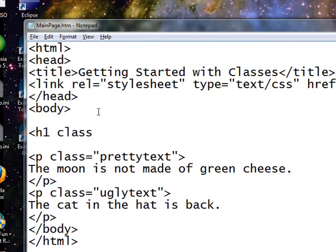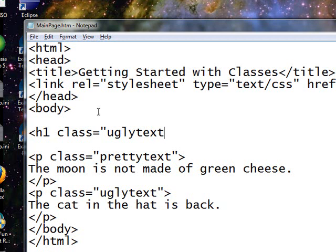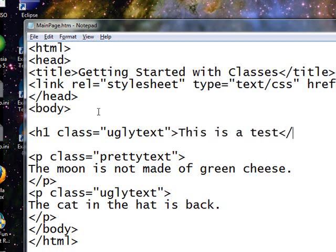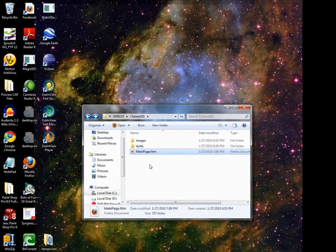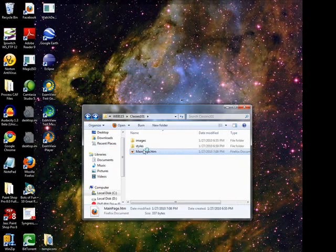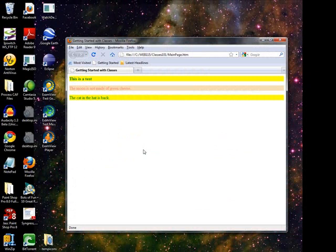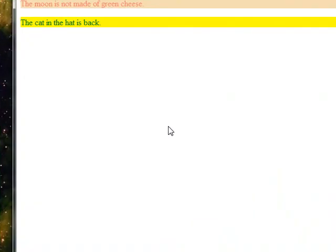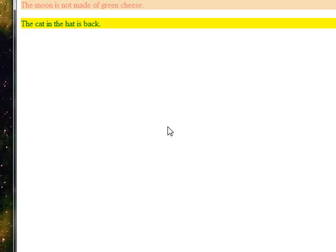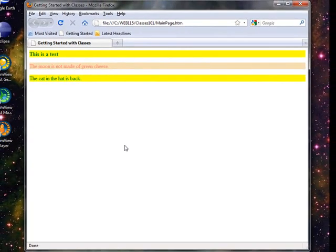So let's try an h1 tag. h1 class equals ugly text. This is a test. Save that, minimize, see what it looks like now. So I can use a class for both a paragraph and an h1, and really you can use a class for anything. So once you've developed a class, with the style characteristics that you like, you can use it for multiple elements within an HTML page.